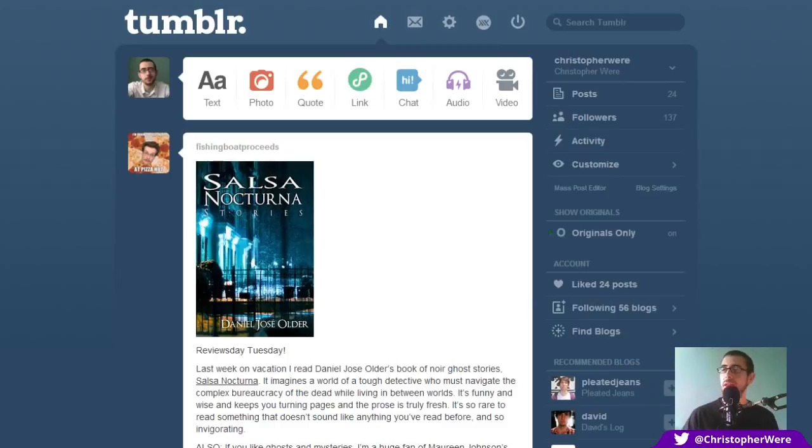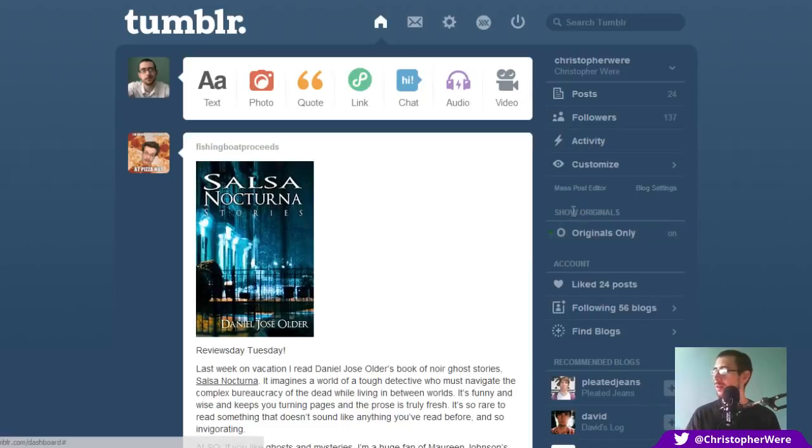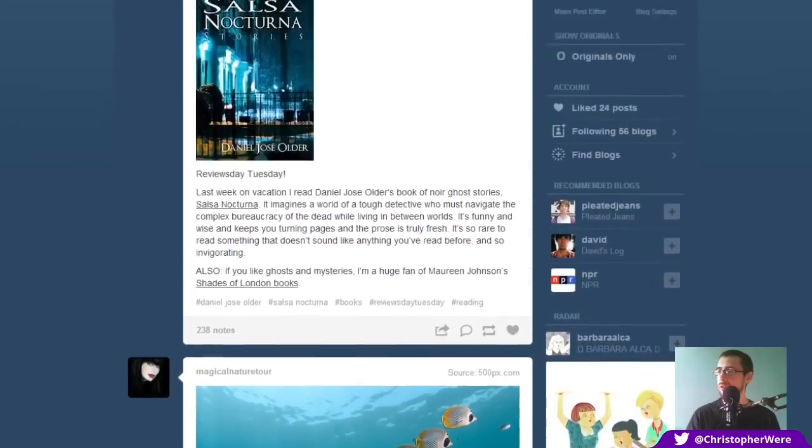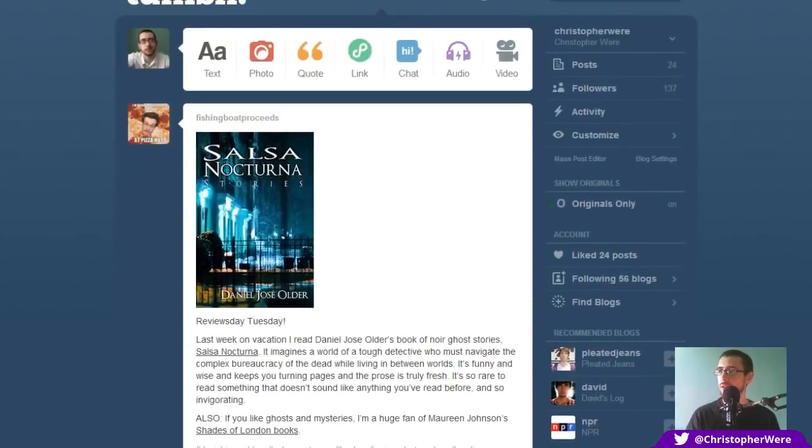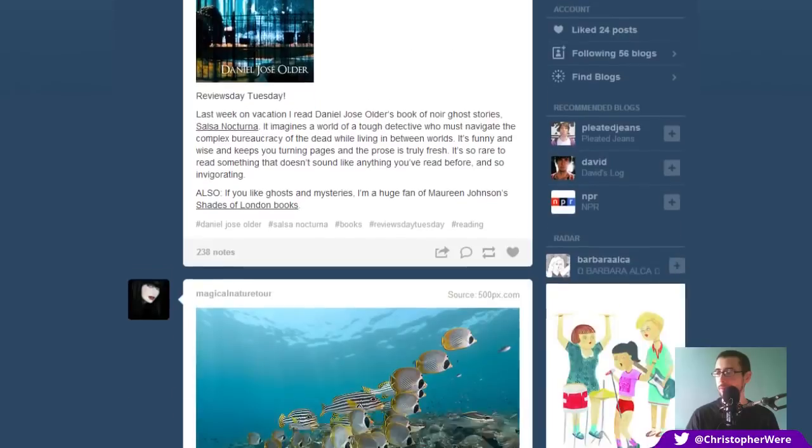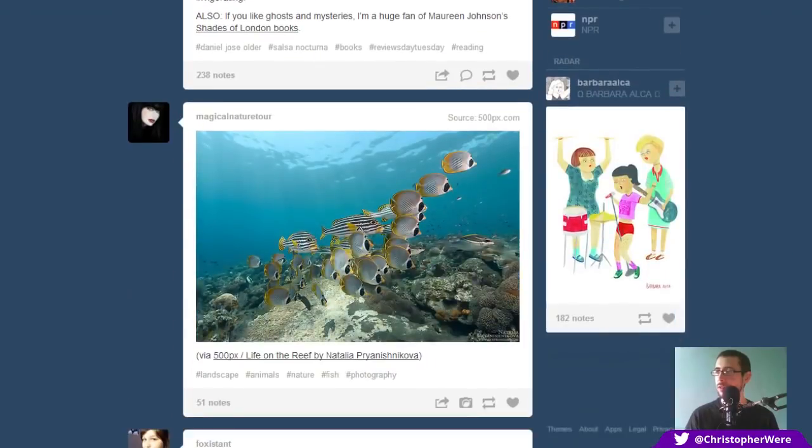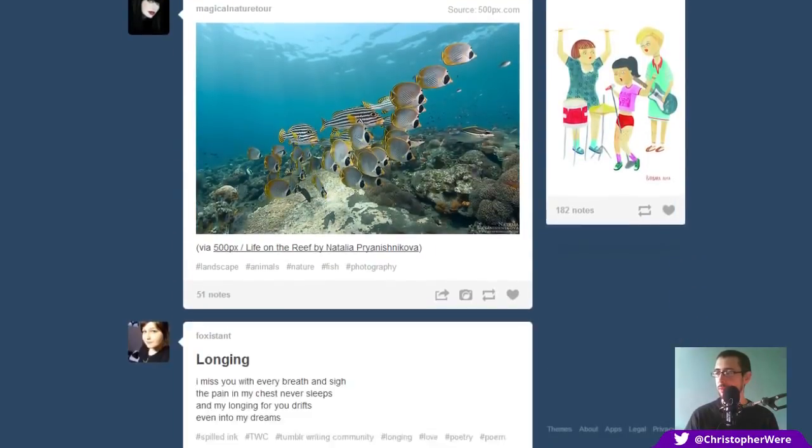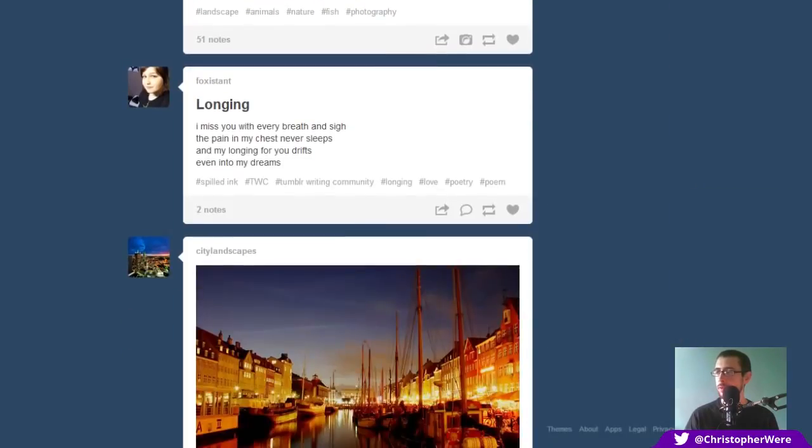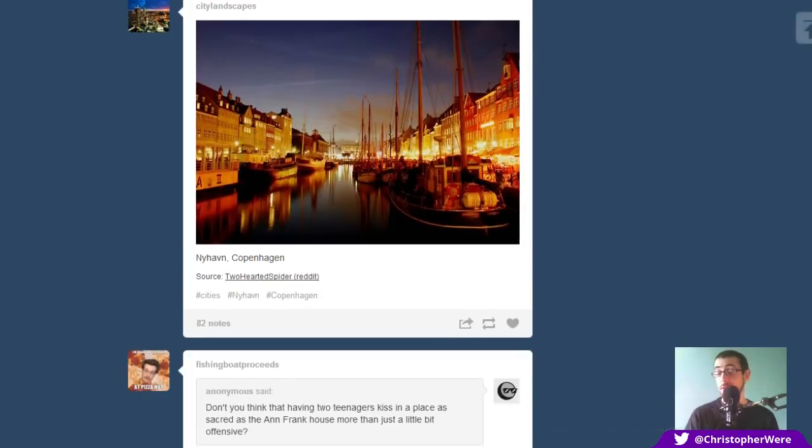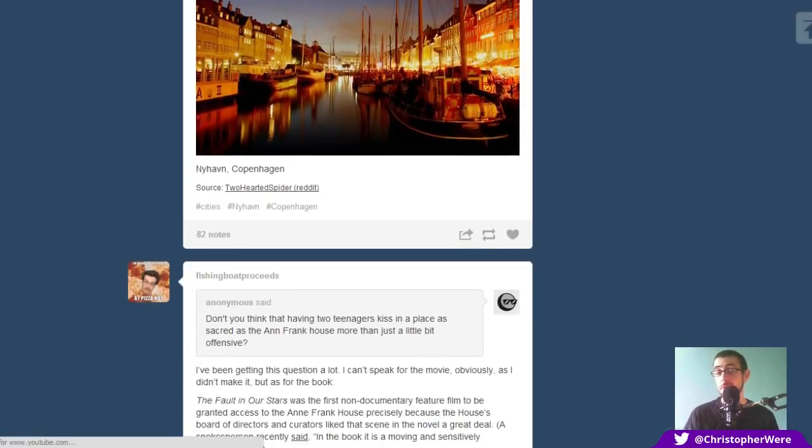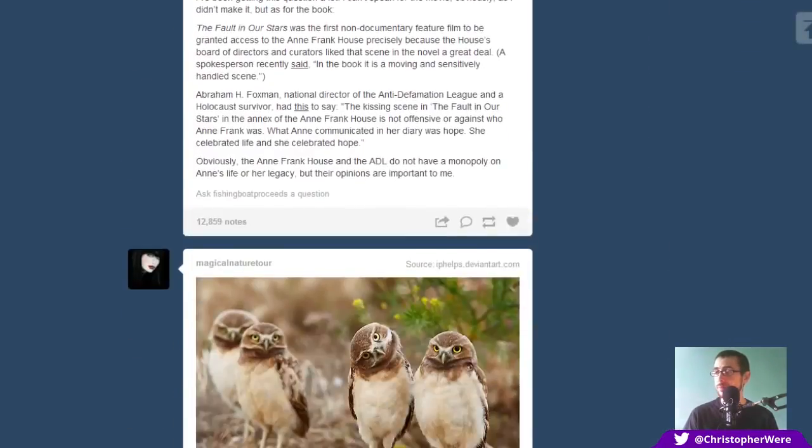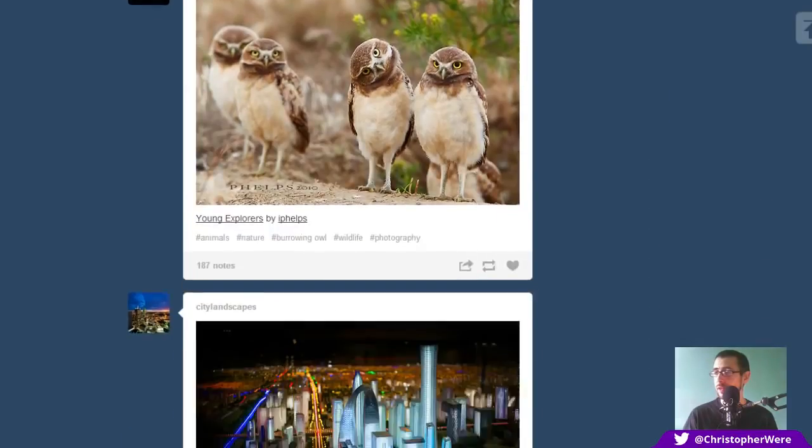So, as you can see here from this little screencast I've got going on, I've got a little option here, Show Originals. So I am currently showing only original content. So you've got here, I've got Fishing Boat Proceeds, which of course is John Green's Tumblr. I've got Magical Nature Tour, which is a photo blog.